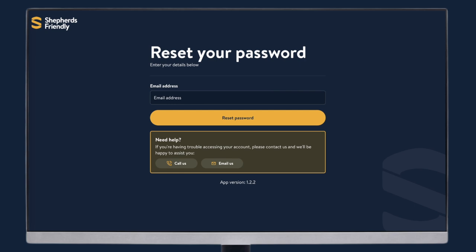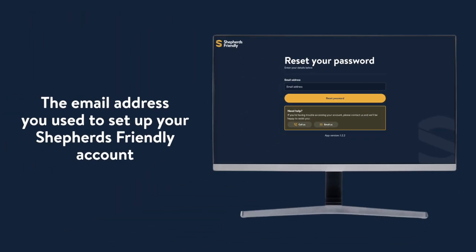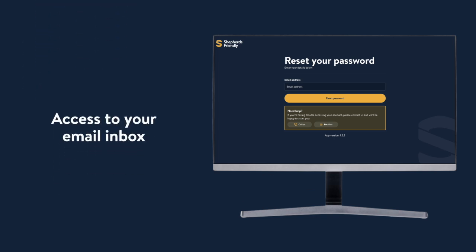If you've forgotten your Shepherd's Friendly account password or want to change it for another reason, you can do so easily from our website. Before you get started, you'll need to make sure you have the email address you used to set up your Shepherd's Friendly account and access to your email inbox.